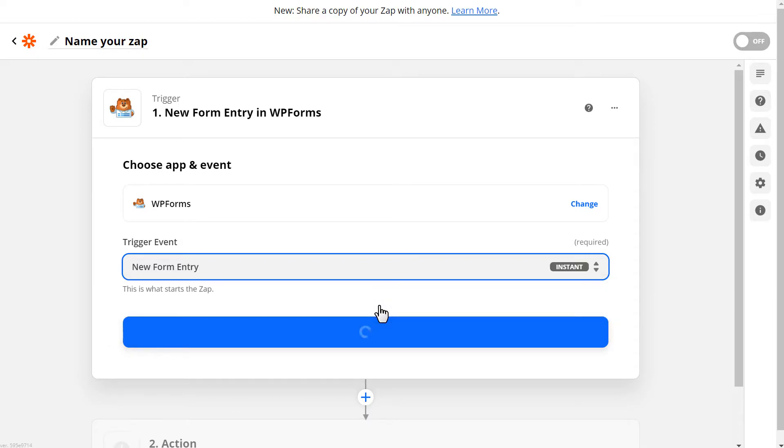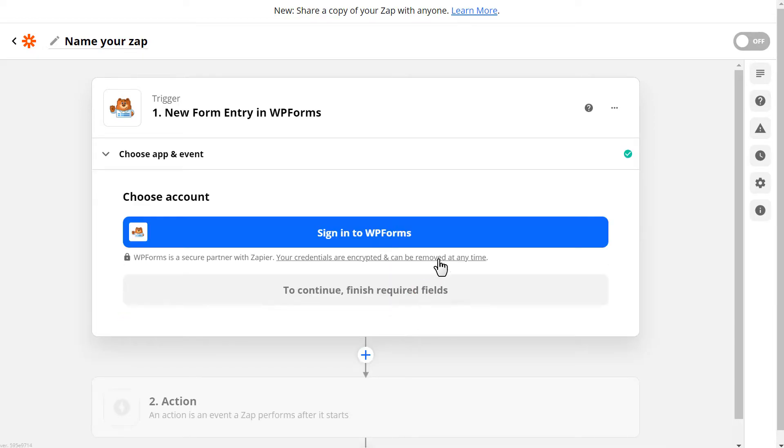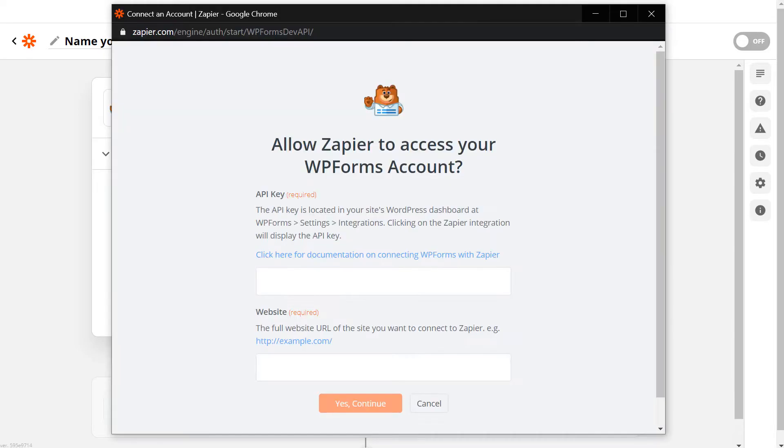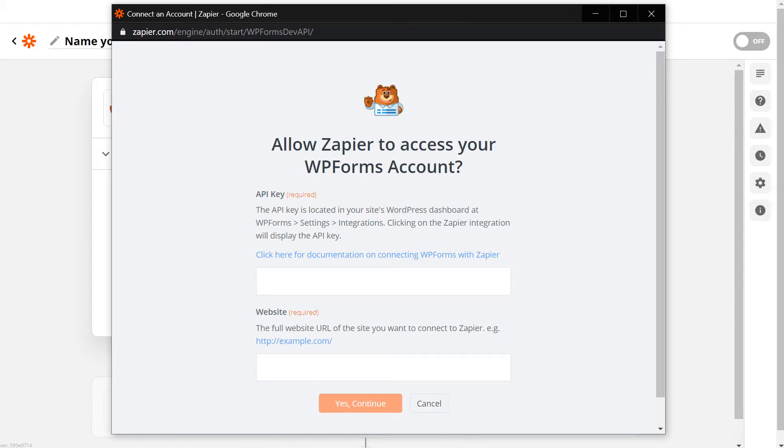You'll then need to choose your account. When you click on the Sign into WPForms button, an overlay will appear. This is where we'll need our API key that we found in the Integrations tab of the Settings page in WPForms. Tab over, copy the key, and paste it into the API key field in the Zapier overlay.